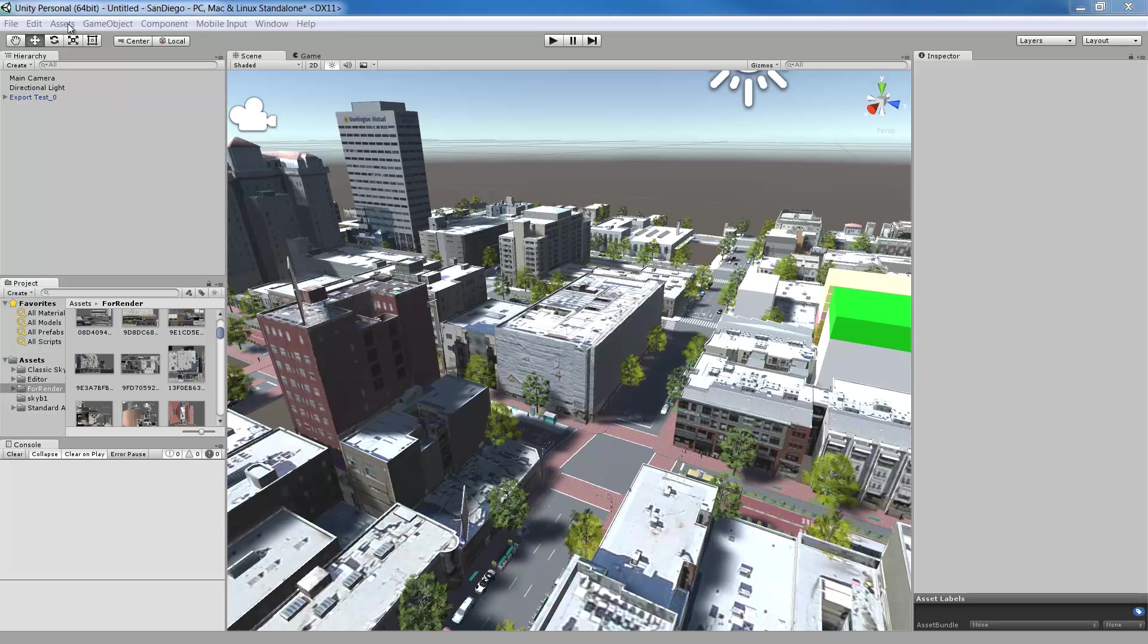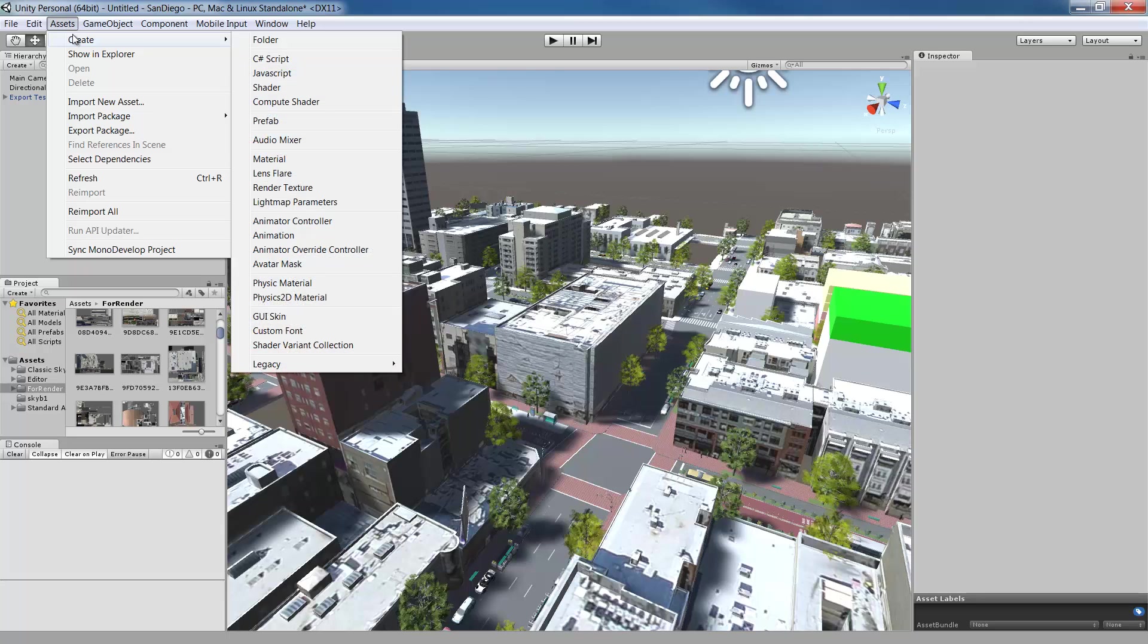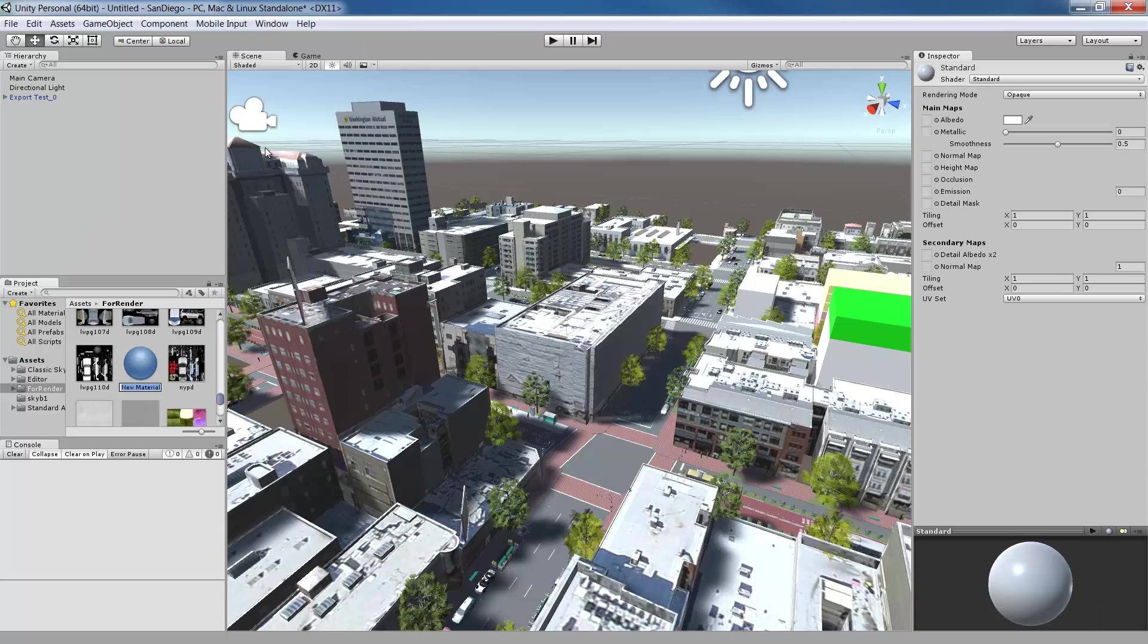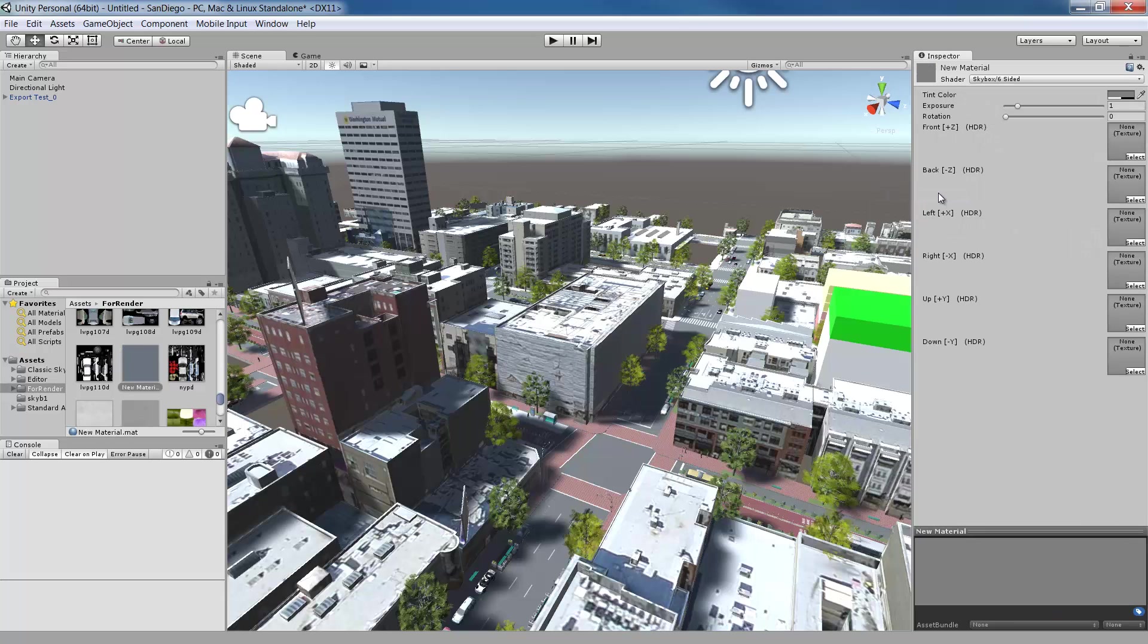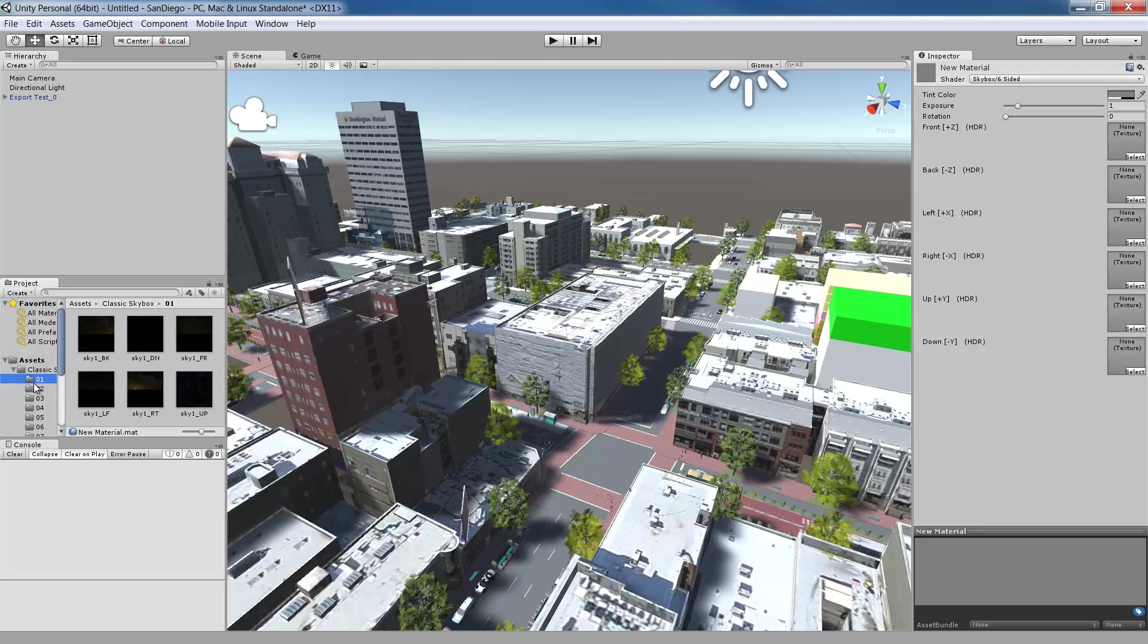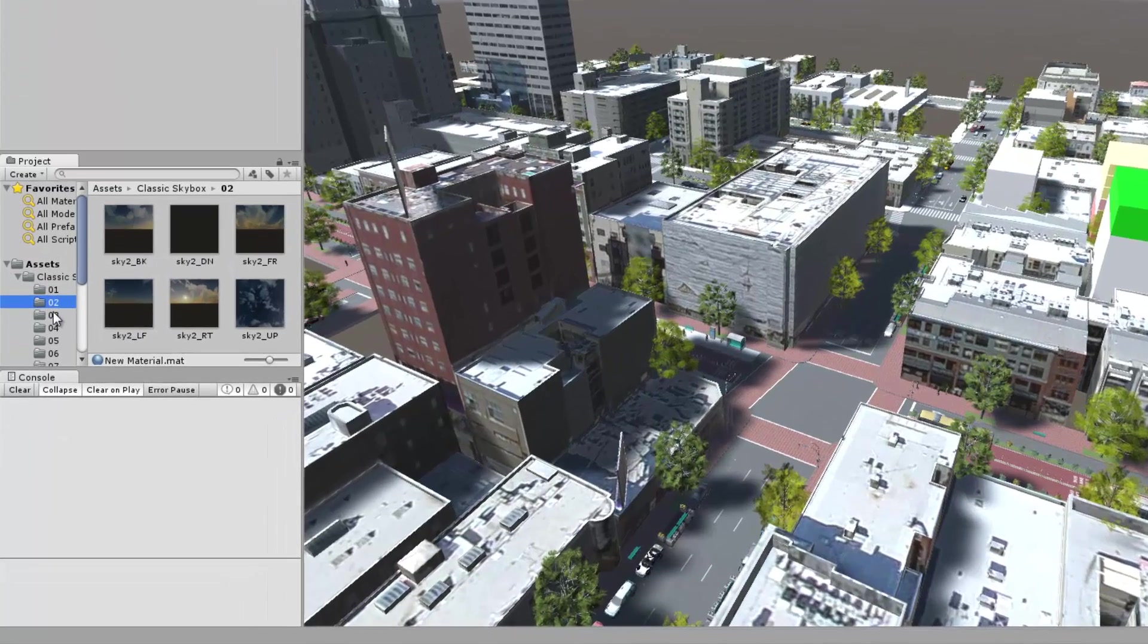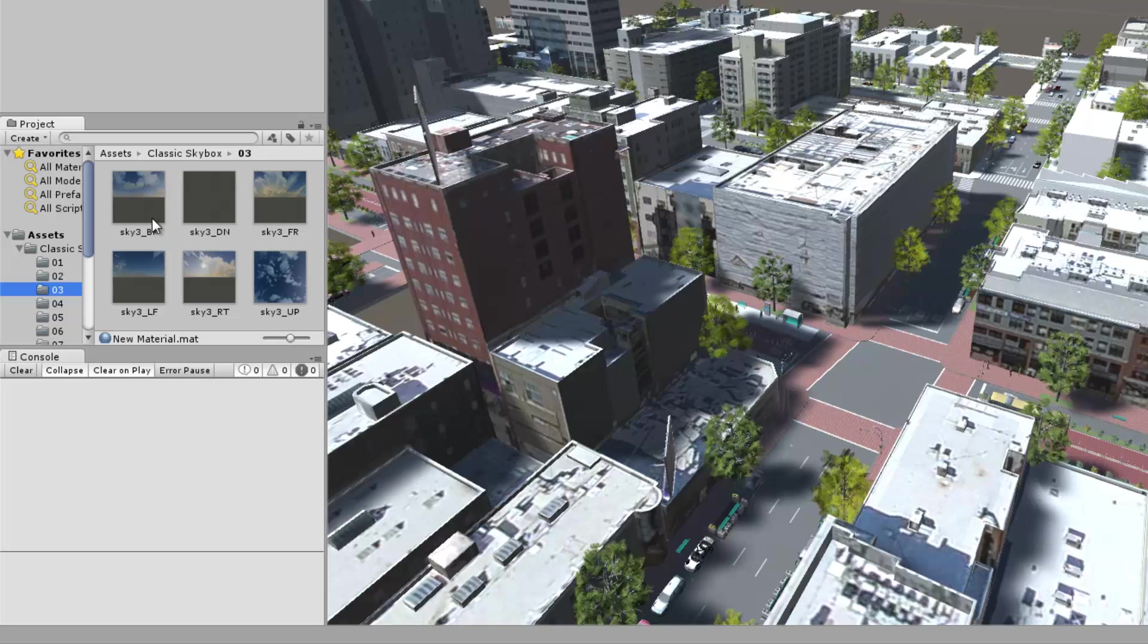To do this, create a new material by choosing Assets, Create, Material from the menu bar. And then in the Inspector window, select the Shader drop down in the top and choose Skybox six-sided. Assign the six textures to each texture slot in the material. You can do this by dragging each texture from the project view onto the corresponding slots. I downloaded the Skybox assets you can see here from the Assets Store in Unity.